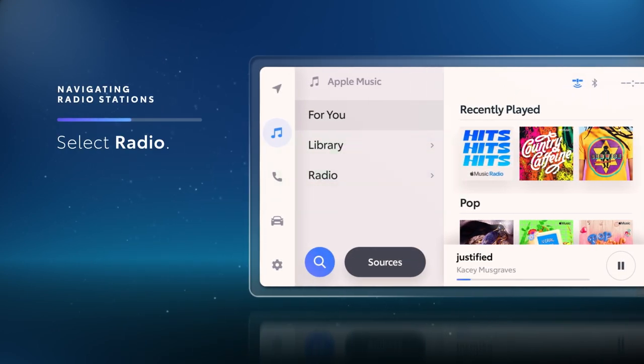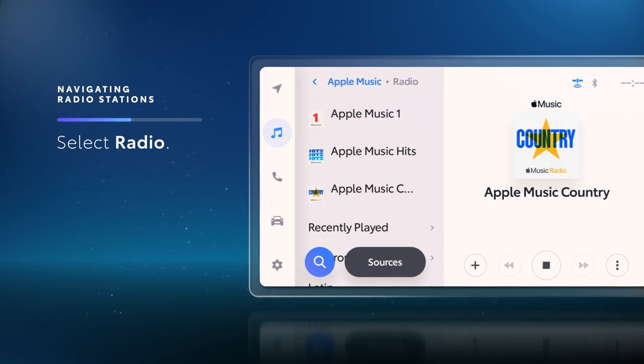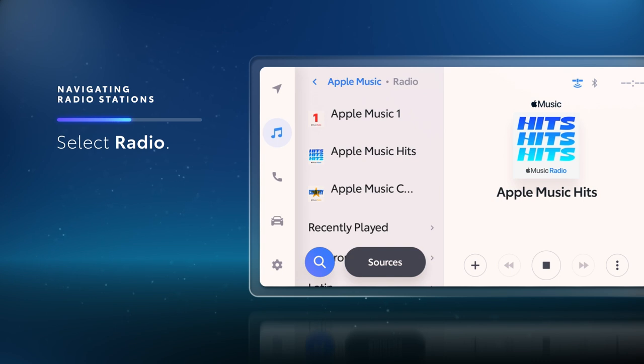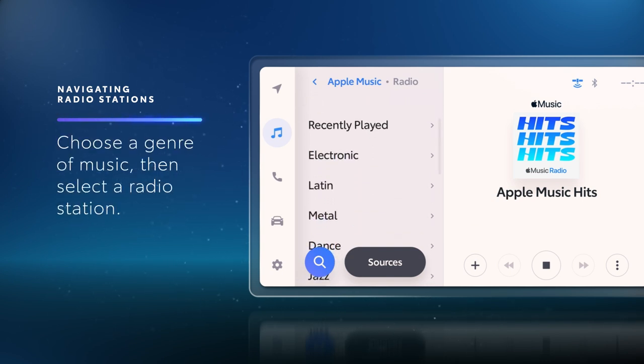Select Radio. Choose exclusive live radio streams from Apple Music One, Apple Music Country, and Apple Music Hits. Or choose a genre of music, and then choose a radio station within that genre.